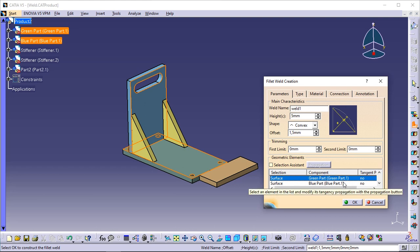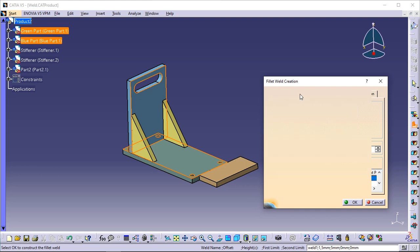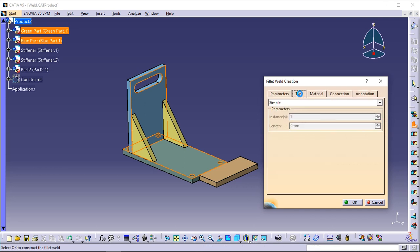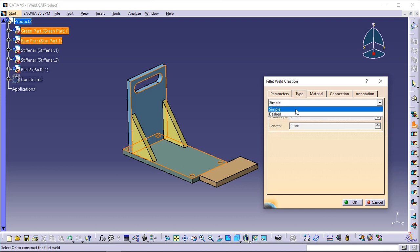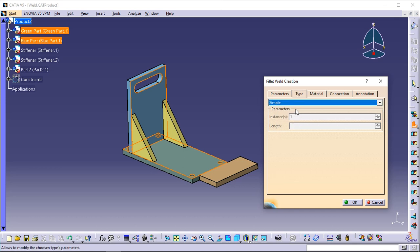Click the Type tab. This tab allows you to define if you want to create a simple weld — in fact a continuous weld — or a dashed weld made of serial beads of weld. Make sure that the Simple type is selected.